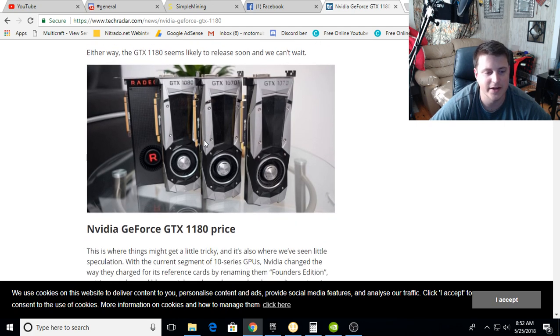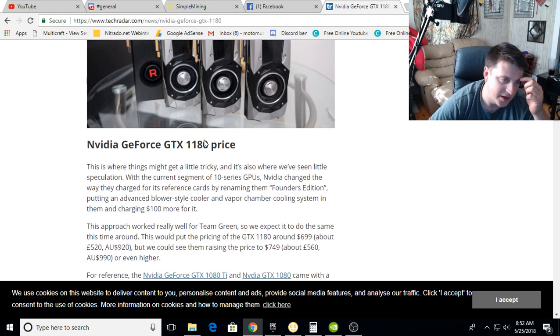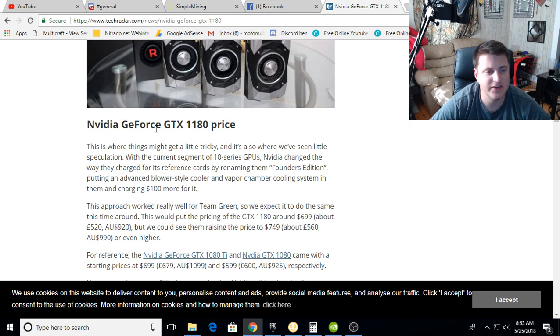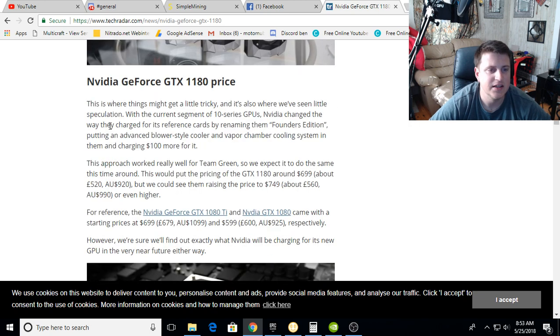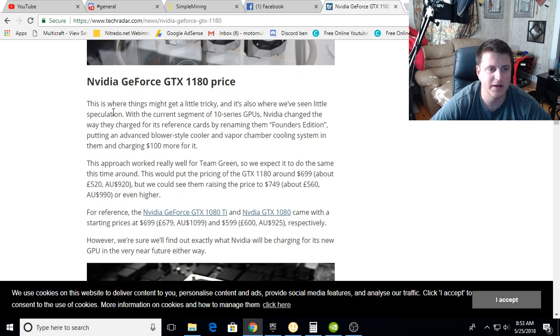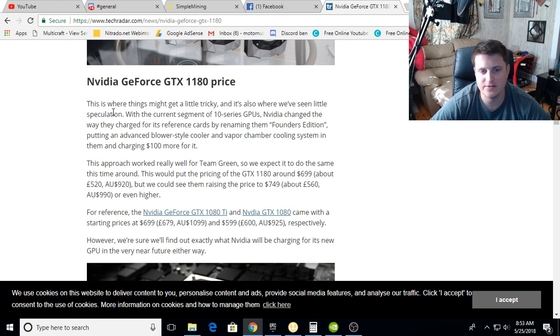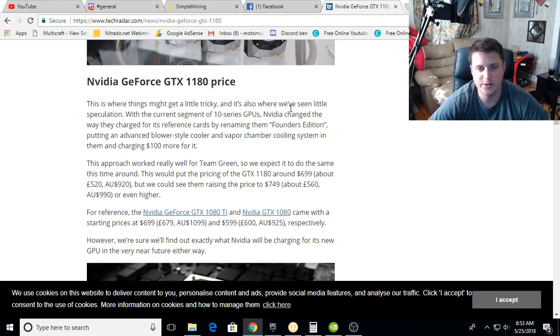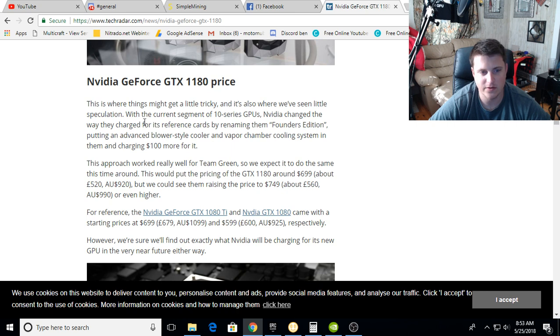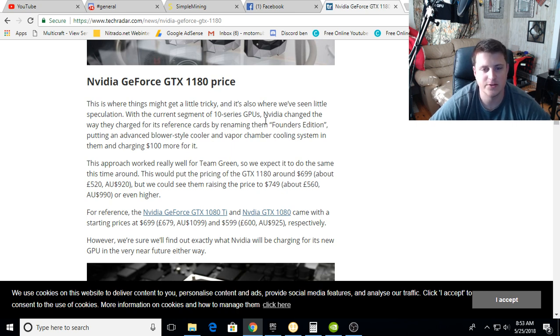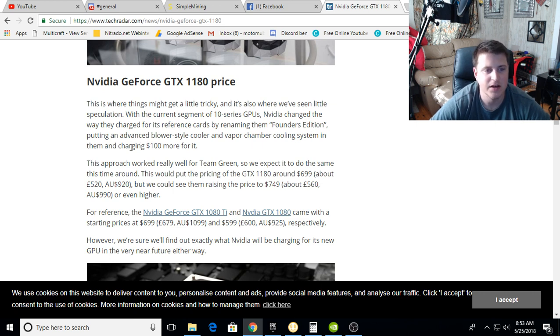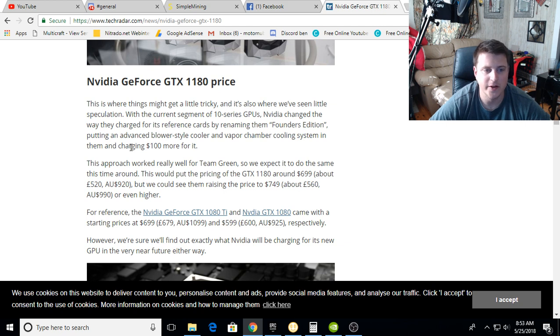Either way, the GTX 1180 seems likely to release soon and we can't wait. The Nvidia GTX 1180 price - this is where things might get a little tricky and where we've seen speculation. With the current 10 series GPUs, Nvidia changed the way they charge for reference cards by renaming them Founders Edition, putting an advanced blower style cooler and vapor chamber cooling system, and charging a hundred dollars more for it.